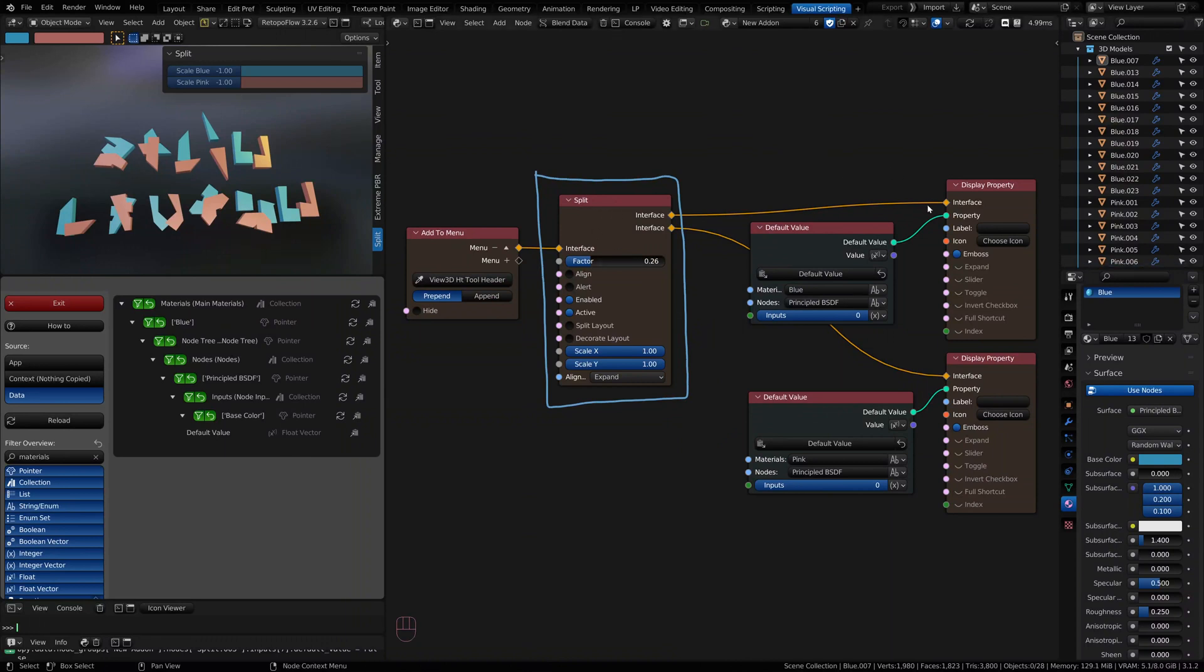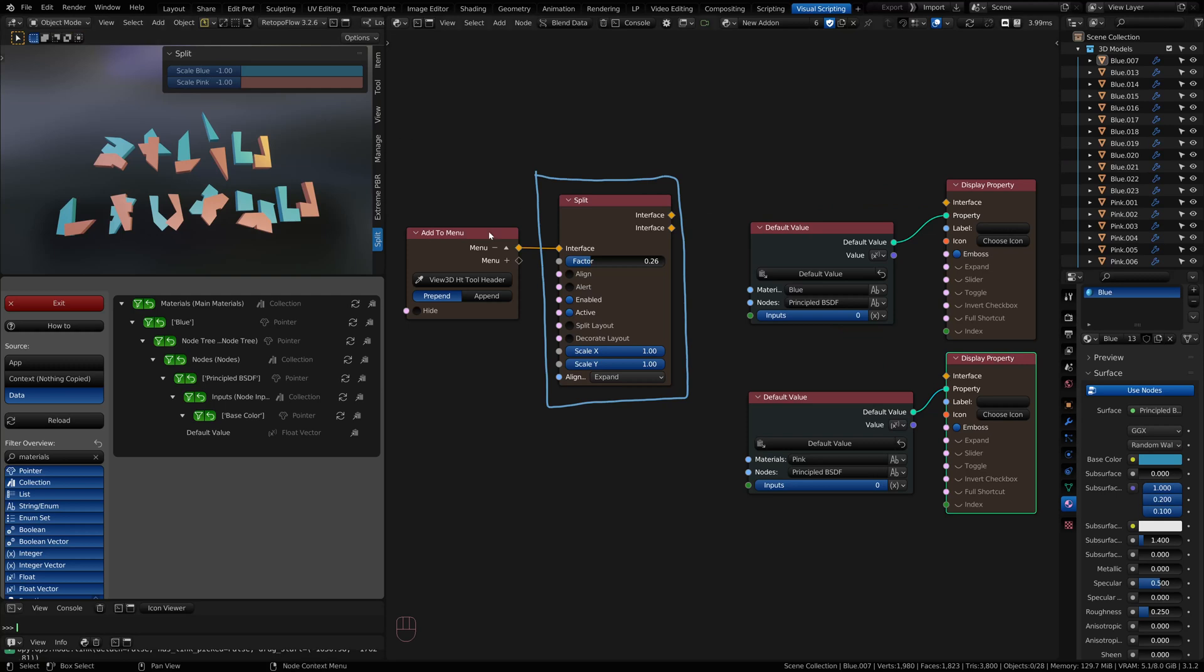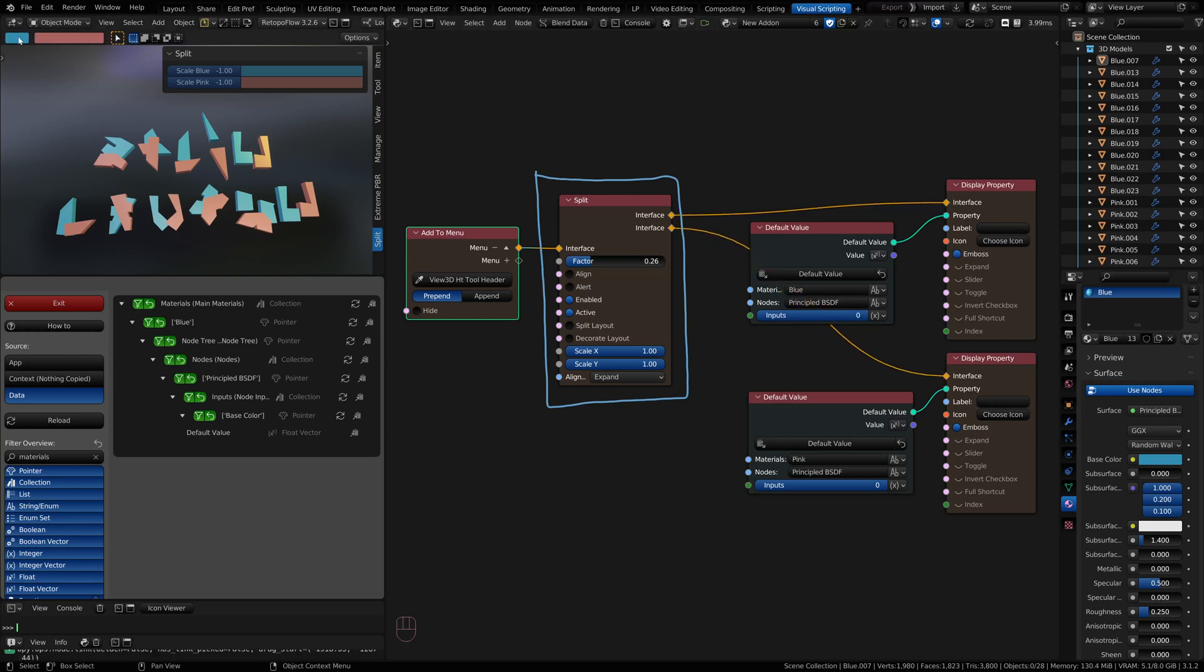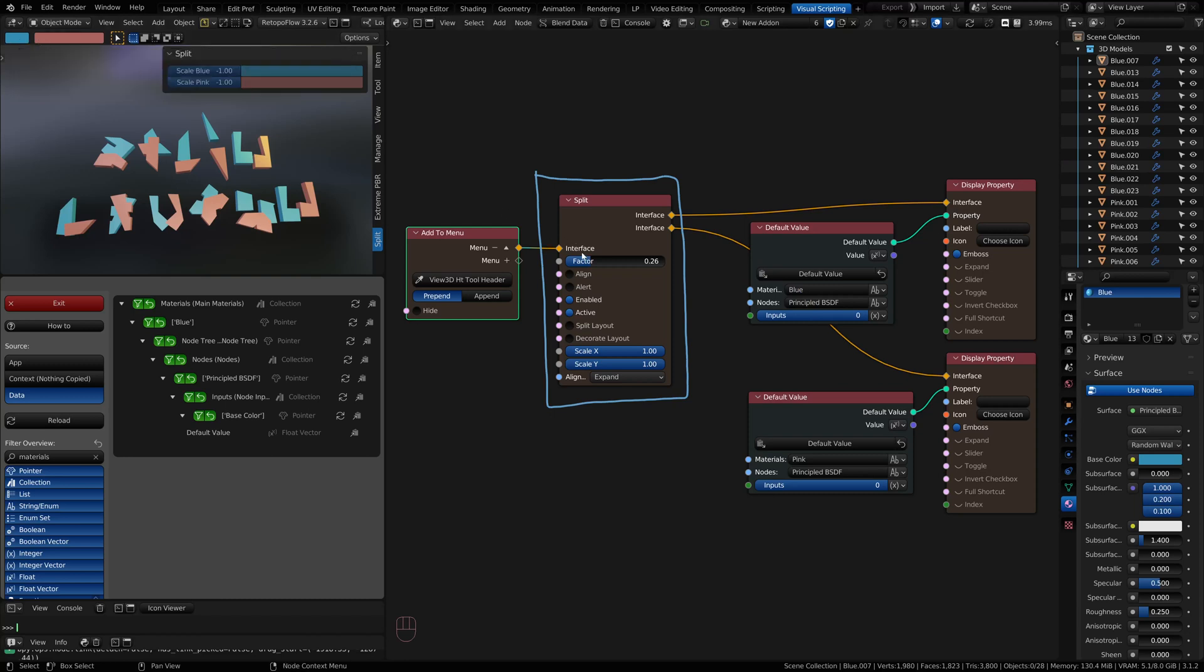A split node allows you to take two items on an interface. I've got an add menu here up in the 3D Viewport header. As I connect two items, it will split the dedicated space for those items and allow a factor to show one over the other. You basically split the space and determine how much space you want to give to both items.